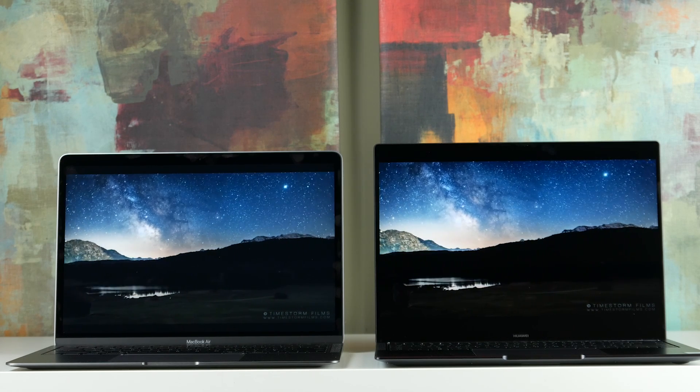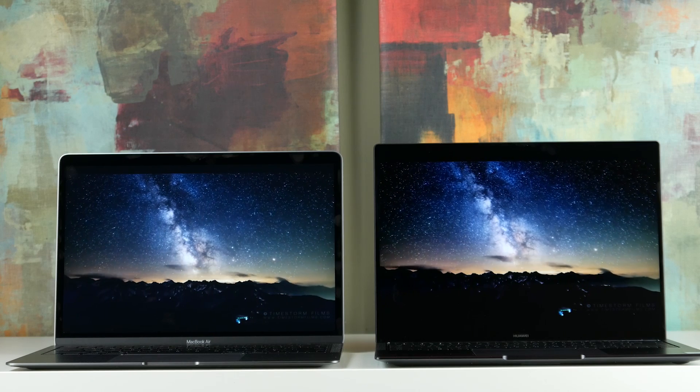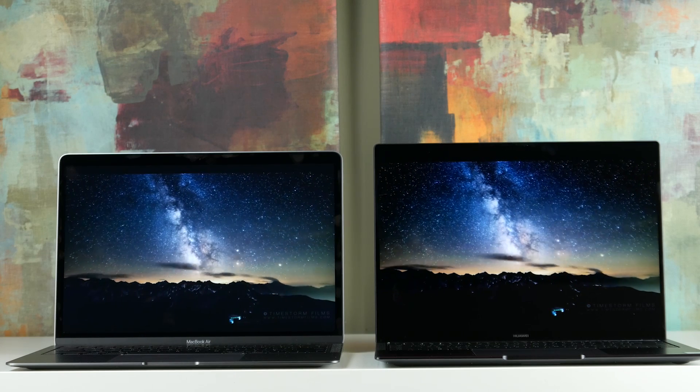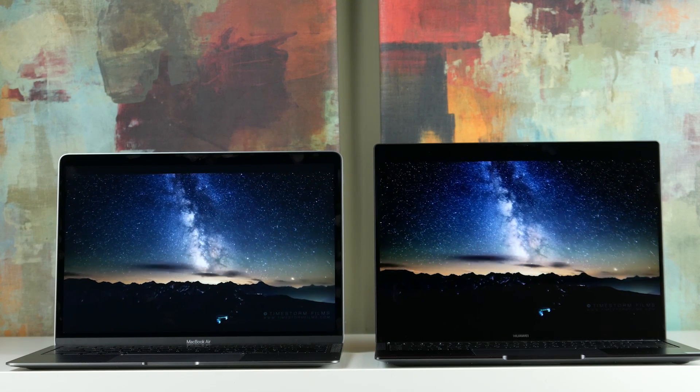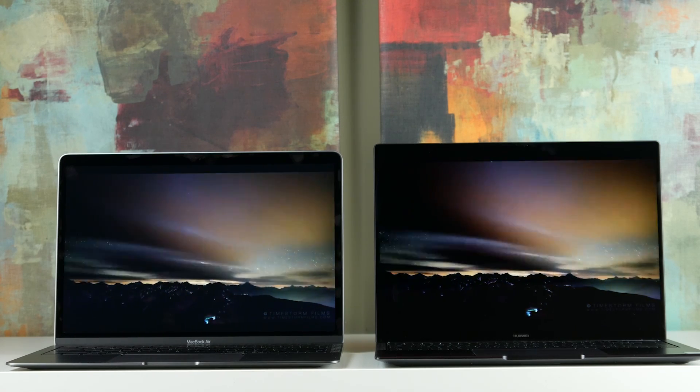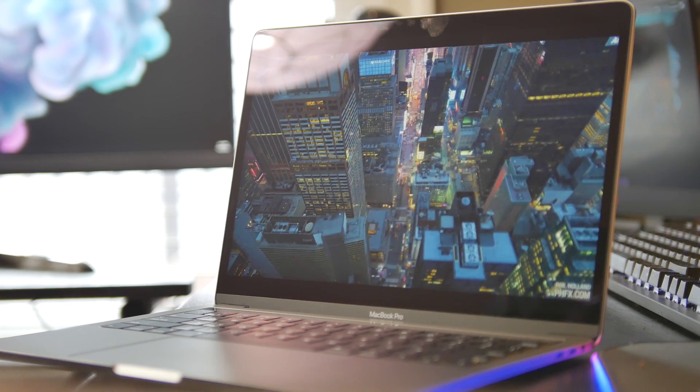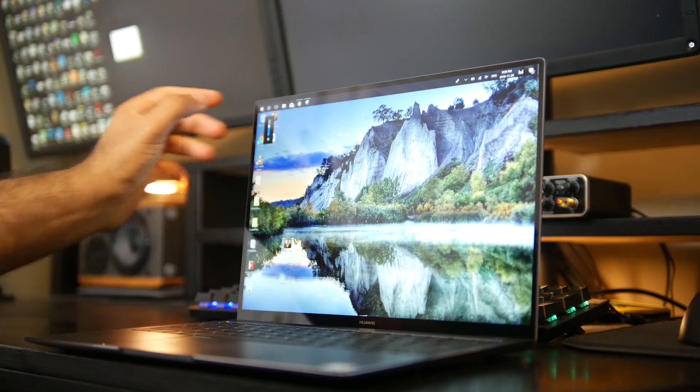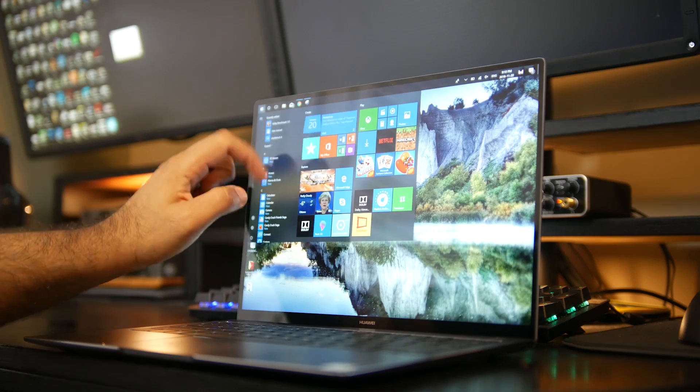In terms of sheer brightness, one of the weaknesses of the Air is definitely that it's not bright. The display is only rated around 230 nits versus you're looking at 500 on the MacBook Pro and around 450 nits on the MateBook X Pro.